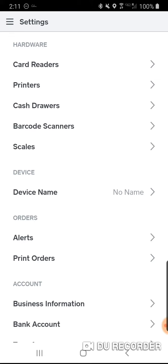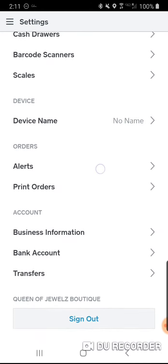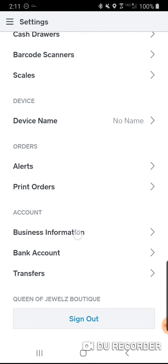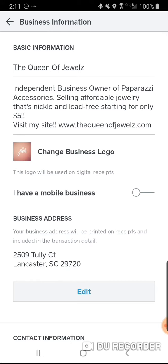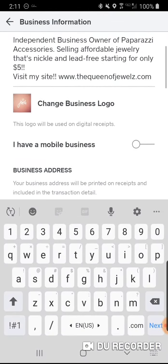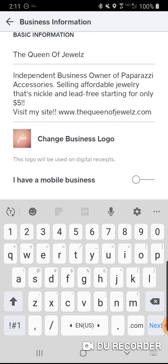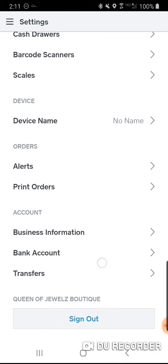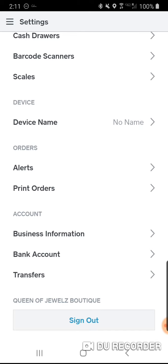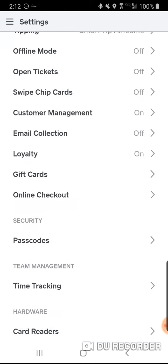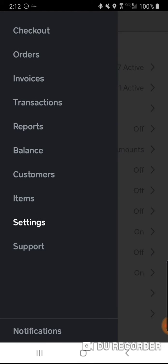I don't need scales or cash drawers. Keep going through the list and make sure you have everything set up correctly. Under Account, go to Business Information — this will appear on your receipts — and make sure your bank account and transfers are also set up correctly there.